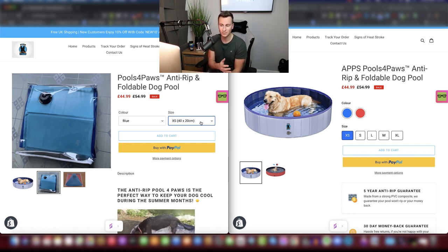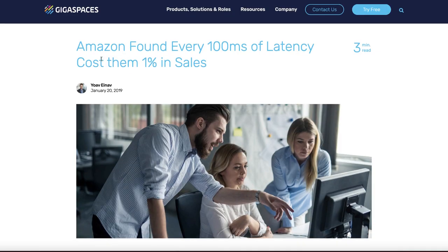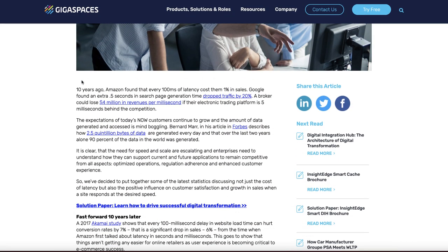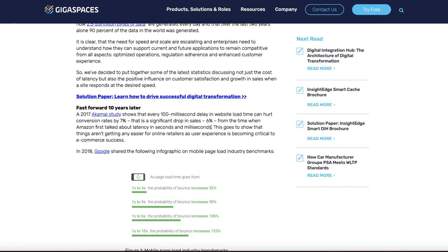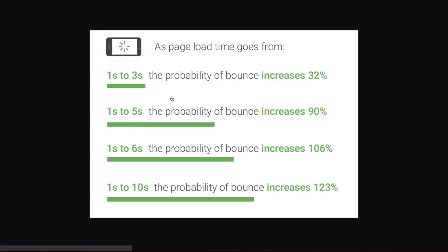Now whilst that may not seem like a lot, the quicker and easier you can make it for somebody to make a purchase on your Shopify store will only result in more conversions. I read in one article that if Amazon added one or two seconds to the time it took somebody to make a purchase on their website, it would cost them hundreds of thousands if not millions of pounds. So while some of these changes may seem minor, they can stack up and make a very big difference.